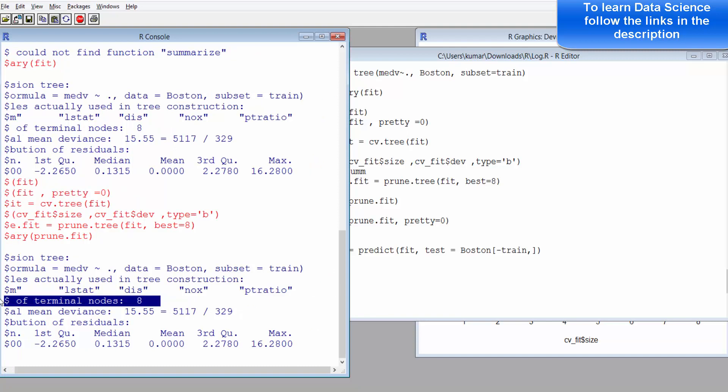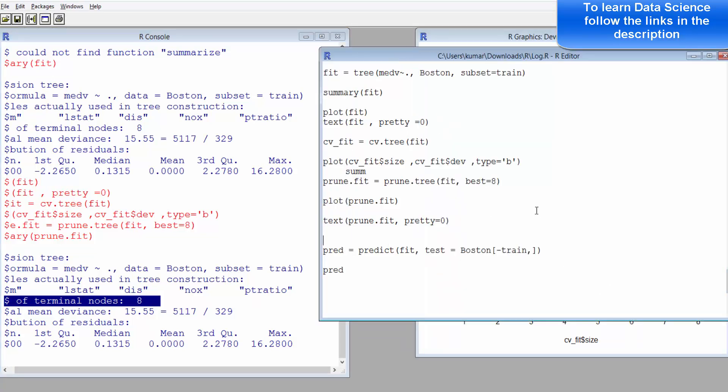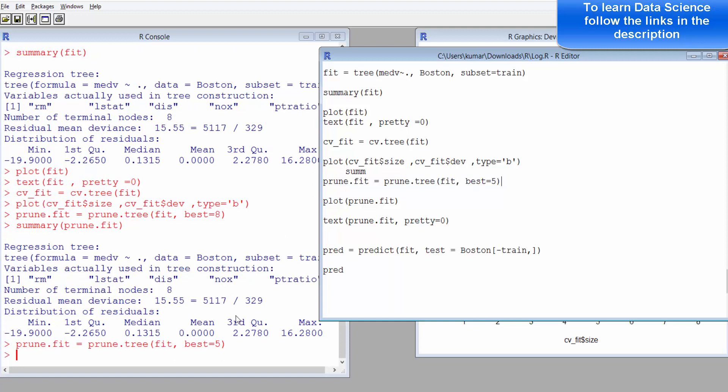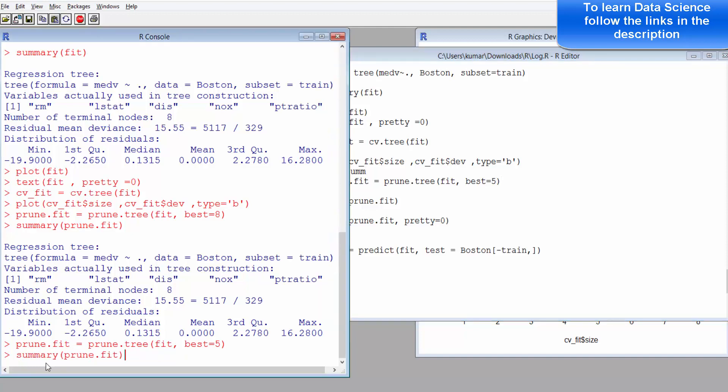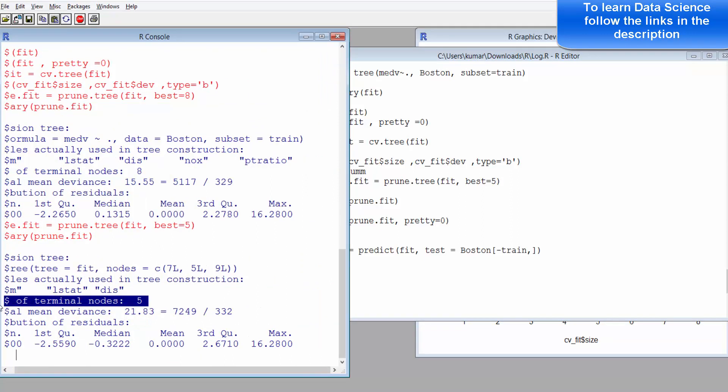Looking at the diagram that I showed you, had it been somewhere here, if you use 5, it's probably going to change. Let's change it to 5 and let's see whether there is any change. You can see the number of terminal levels is 5, so that's what you provide as one of the arguments when you prune your decision tree.